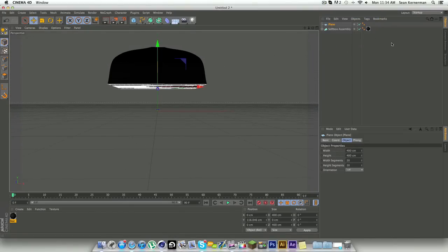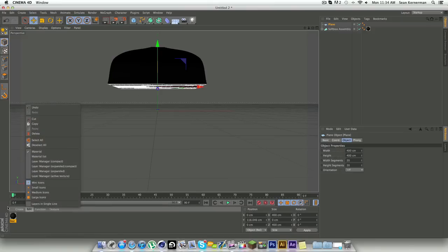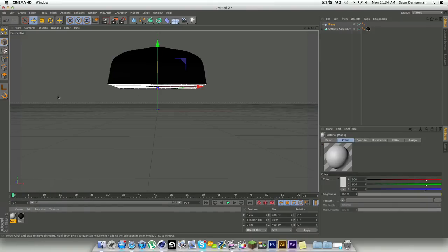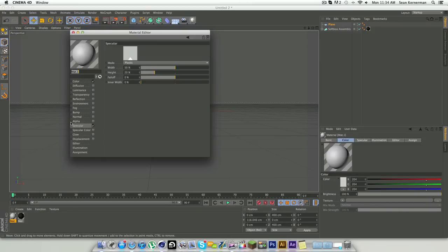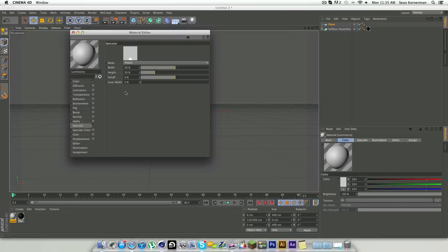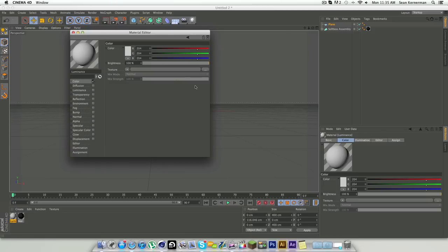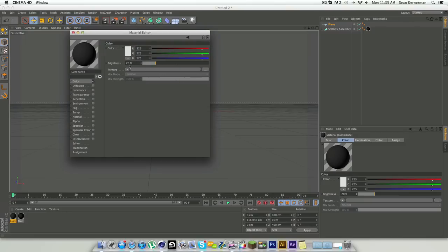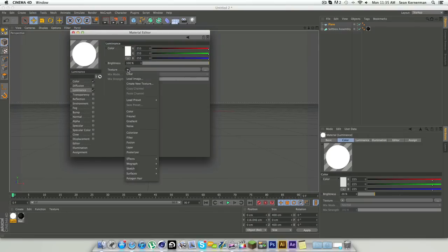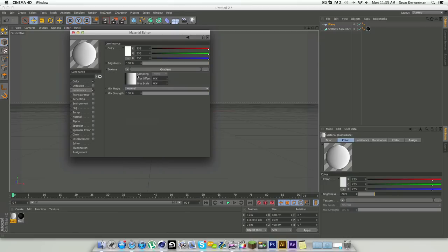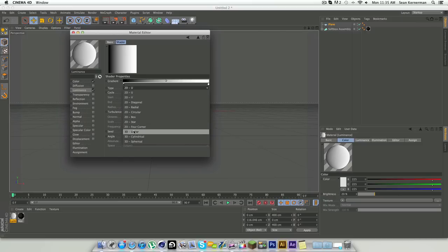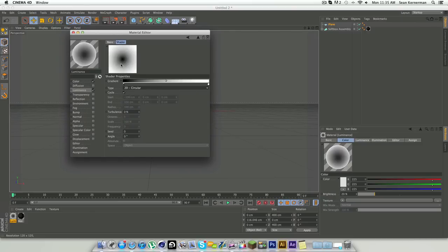Now that we have our plane, we're going to make the plane material. Let's go to create new material and we'll call this one luminance. What I like to do is take off specular. You can keep the color if you want, I usually keep it and put it to a low brightness. We're going to add luminance and under texture we're going to go to gradient.